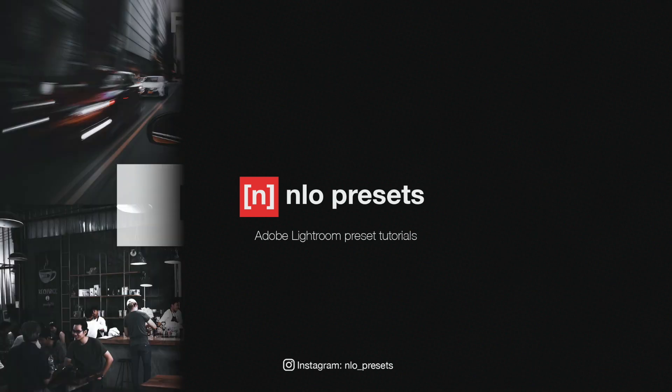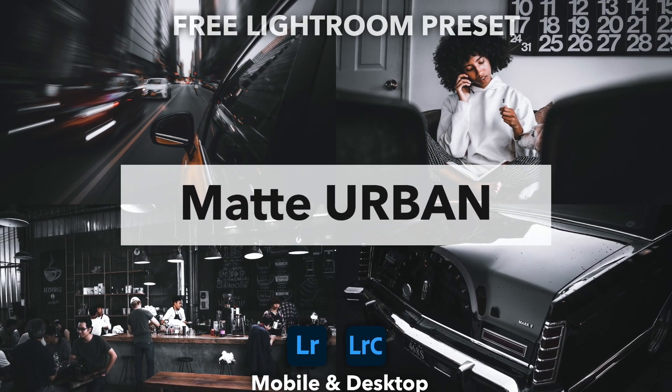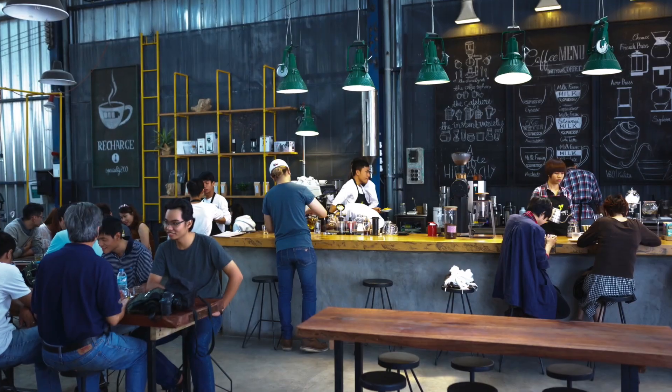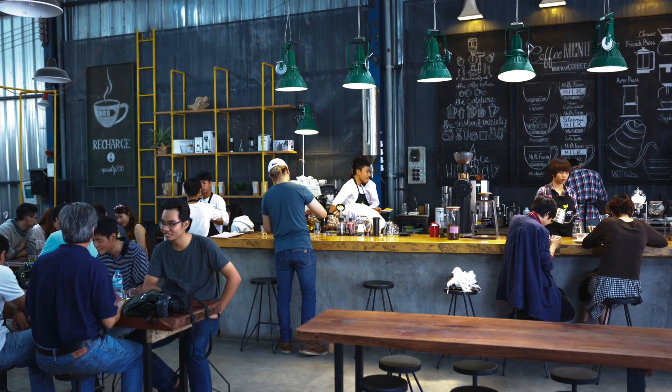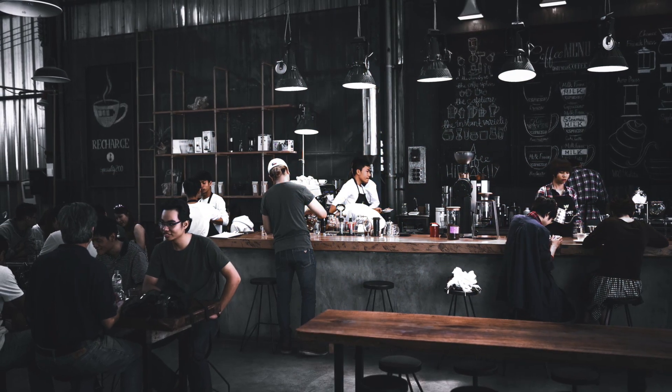Welcome, in this tutorial I will show you how to create a new preset. Before we start, here are some before and after photos with the new preset applied.